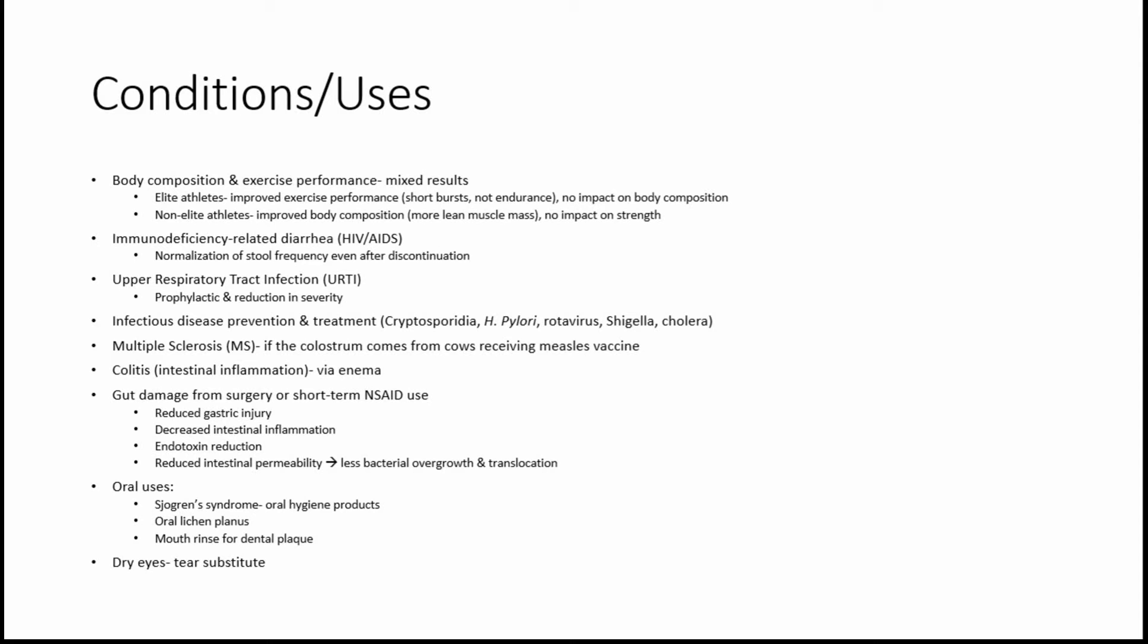Another use has been for upper respiratory tract infections, also known as the common cold. The benefits have been seen both prophylactically, meaning before getting the cold, and also in terms of reducing the severity.